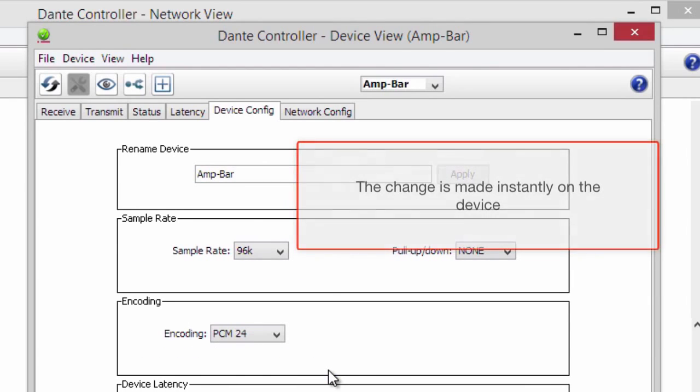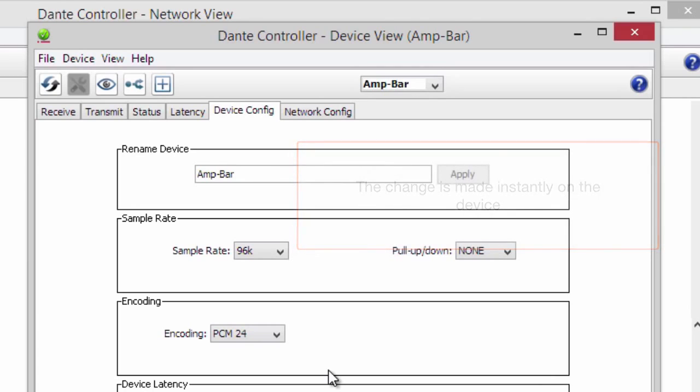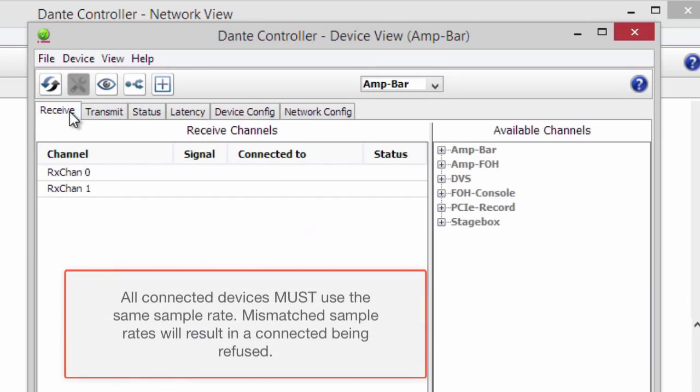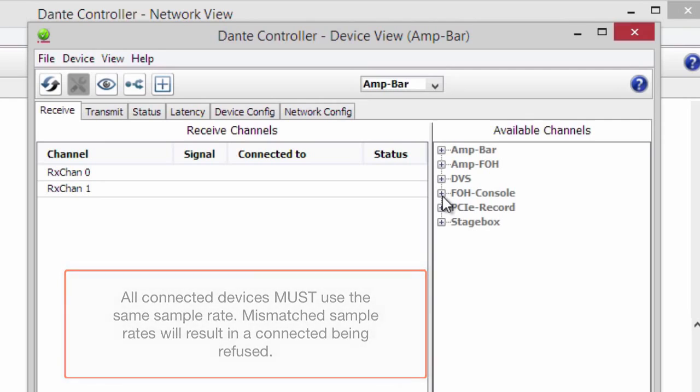The change is made instantly on the device. All connected devices must use the same sample rate. Mismatched sample rates will result in a connection being refused.